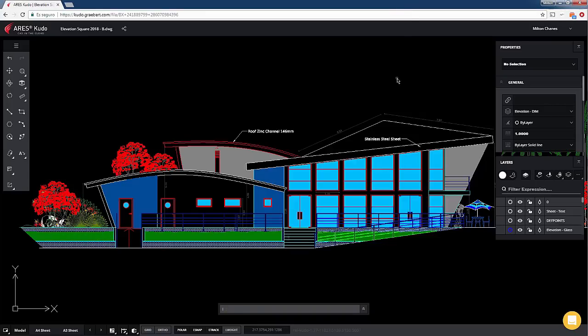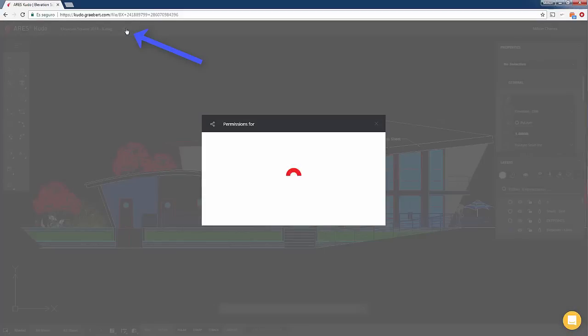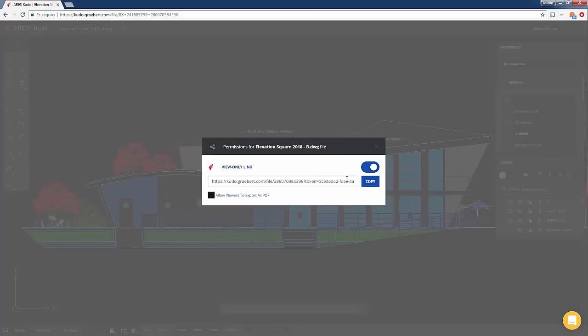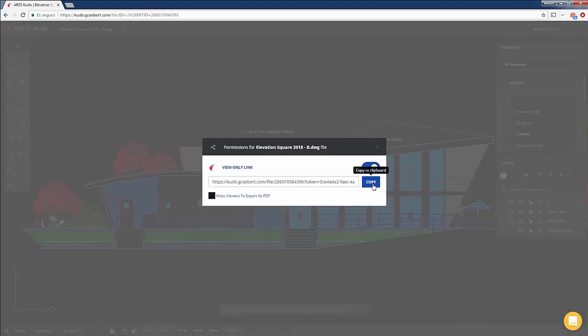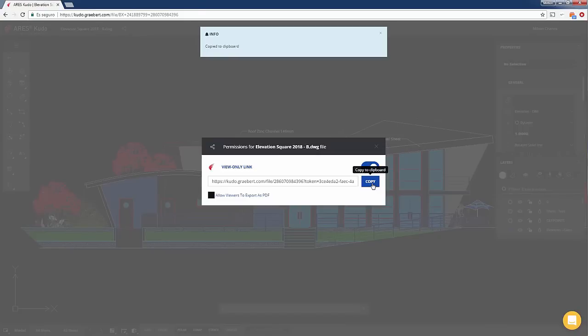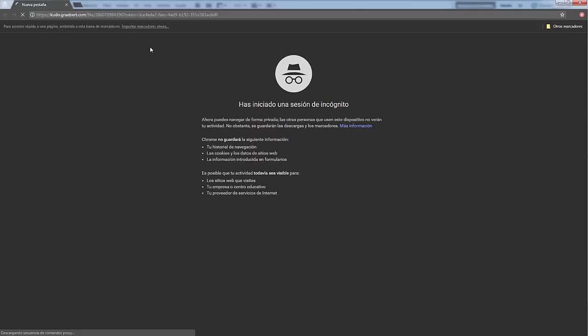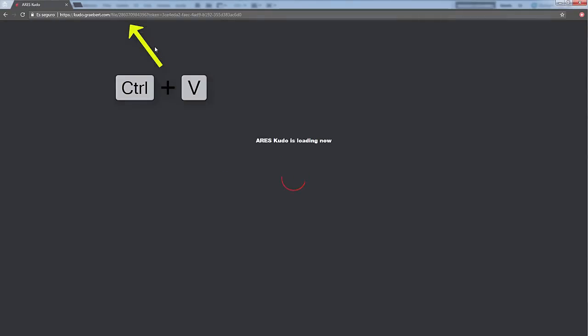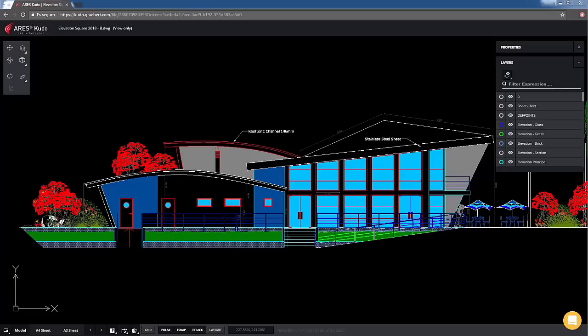As owner of this file, ARES KUDO lets you generate a view-only link URL. If you copy that link and share it with someone else, they will be able to see your project directly in their internet browser. It's a great method to ask for feedback or validation because your contact has nothing to pay, nothing to install. They can only view your file and you can cut access at any time.